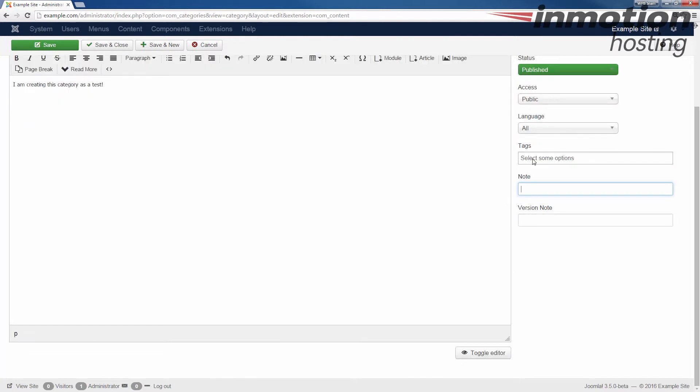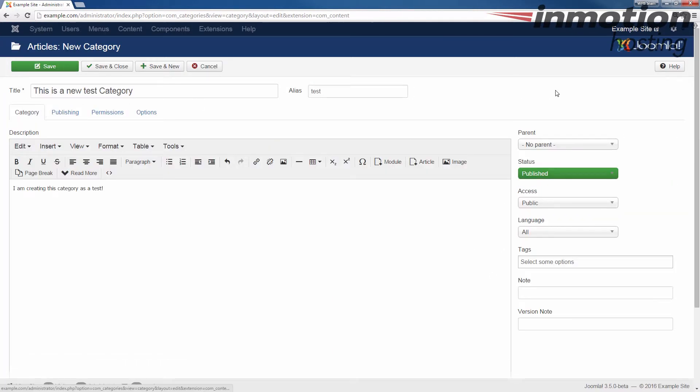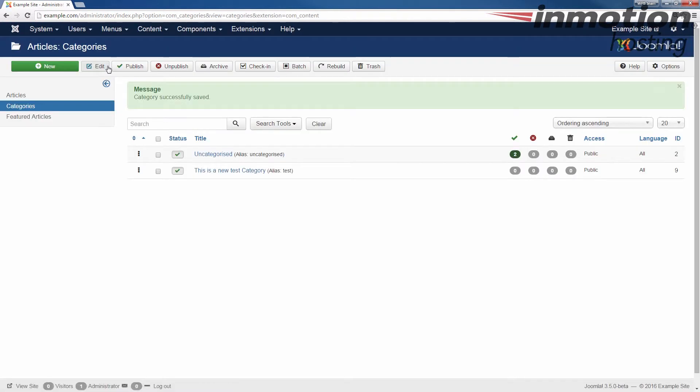And essentially, you could fill those in as needed. Alright, at this point, I'm going to go ahead and save and close. You'll see that my new category is listed there.